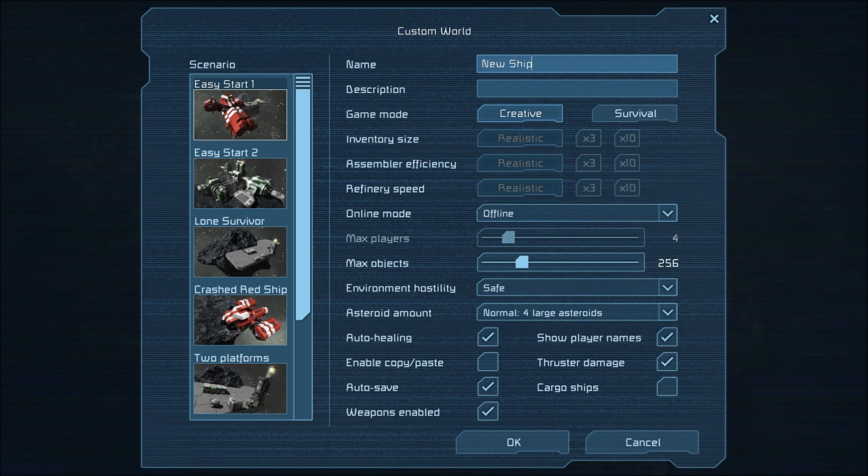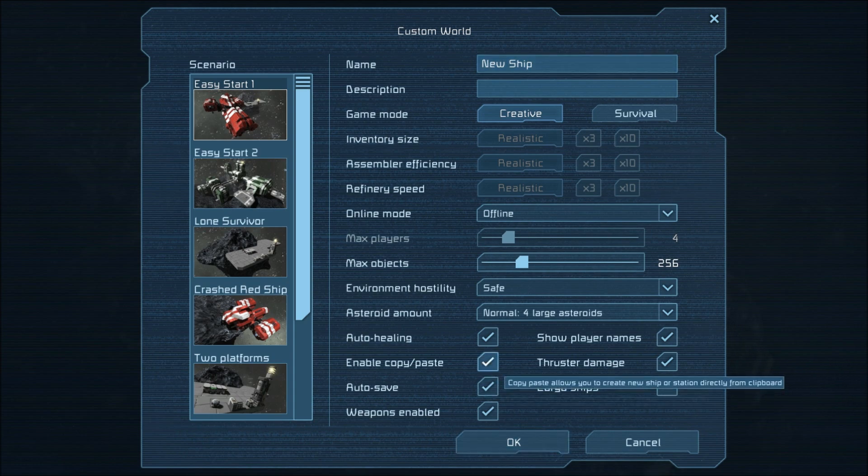But it is also possible to use the survival mode to create your ship. This makes no difference at all.